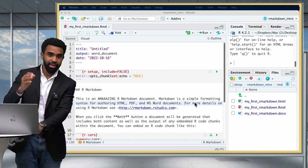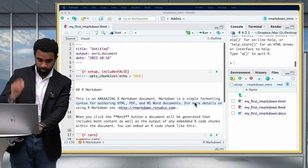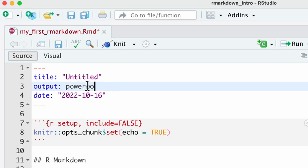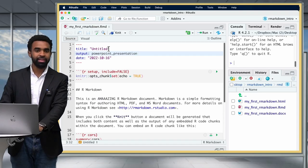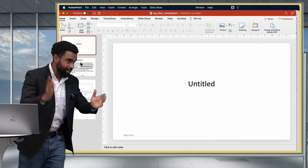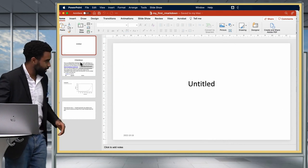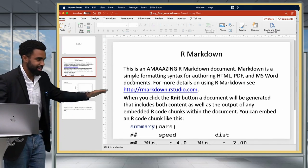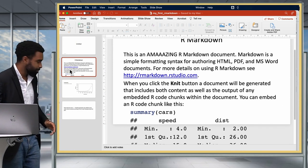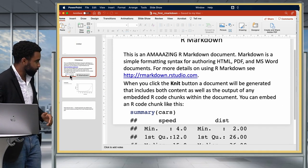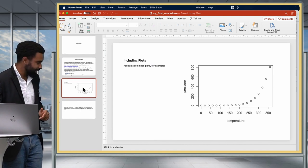The next format we'll try is a PowerPoint slide presentation. For this, you type 'powerpoint_presentation' and then click Knit again. You get an output with the title on a separate page and each section on a separate slide. It's not perfect in this case, but you can work on it by changing some of the formatting options.